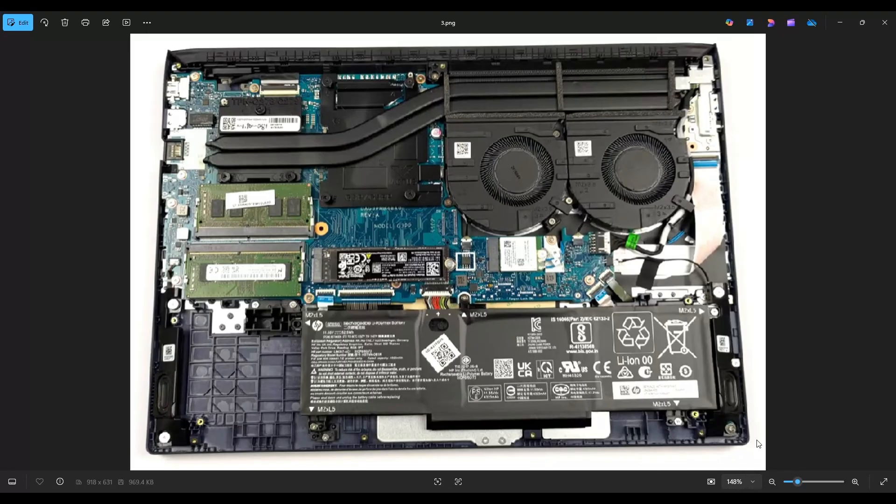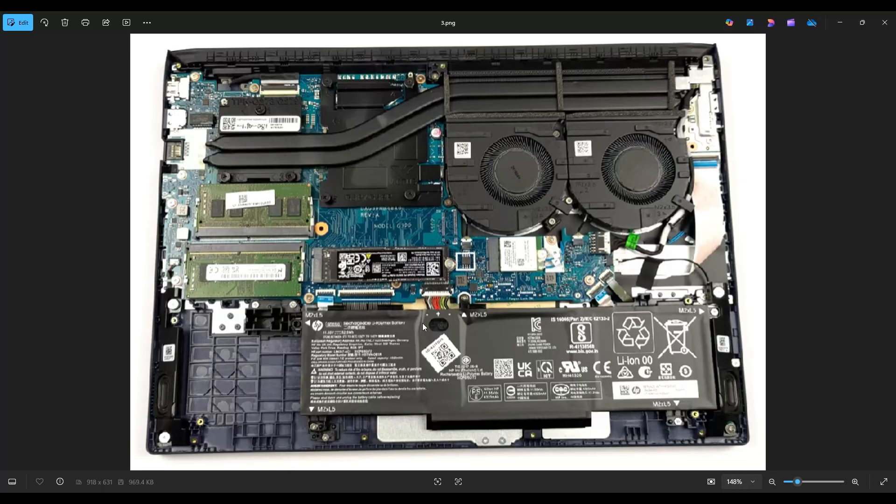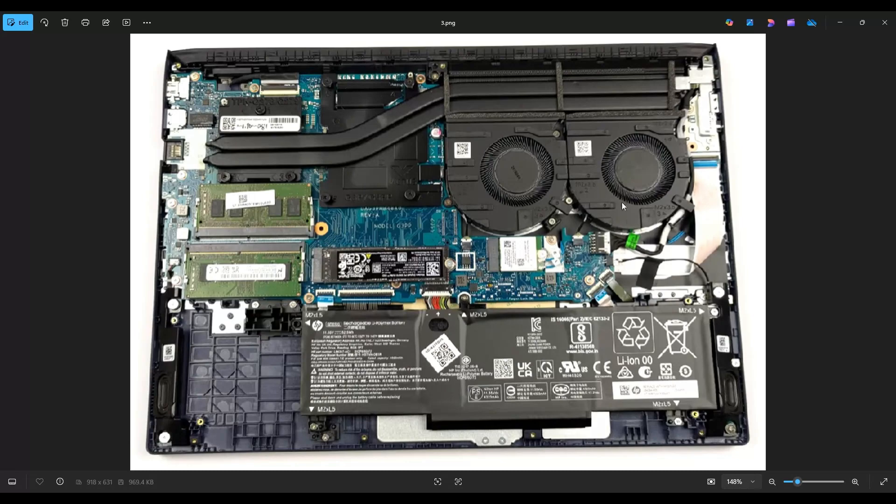If you would like any help with tools or supplies for your project, as well as any of the replacement or upgrade parts for this specific model computer, I will have my Amazon affiliate link above, also below in the description, and that will be a list of all those tools and supplies I use, as well as these replacement and upgrade parts for this computer.